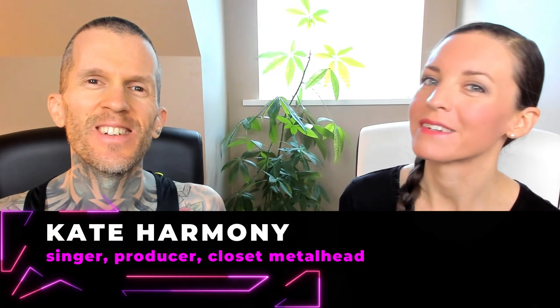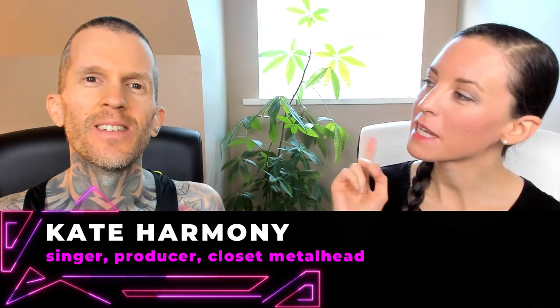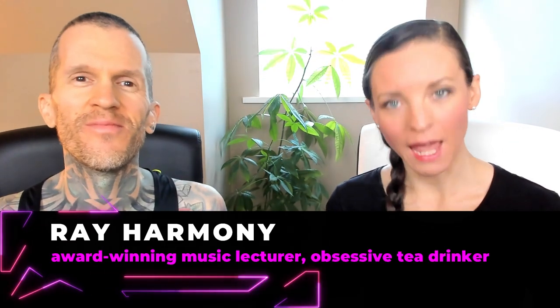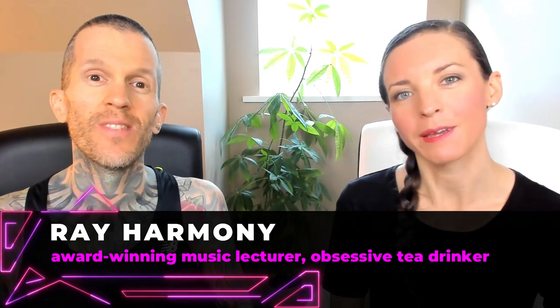Hello, revolutionary music makers. I'm Kate Harmony, this is Ray Harmony, and welcome to Hack Music Theory, where we help you make great music that stands out.